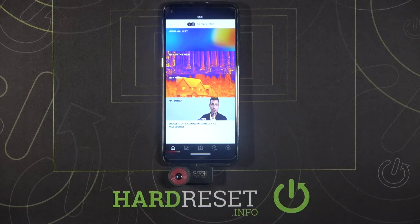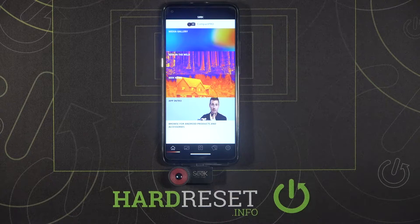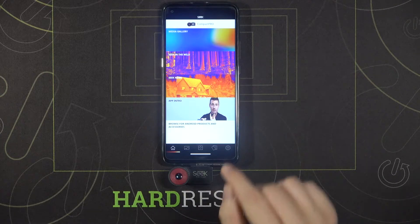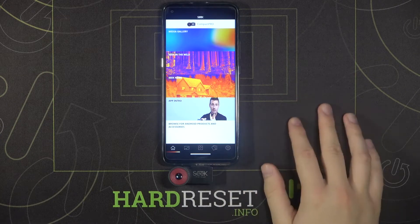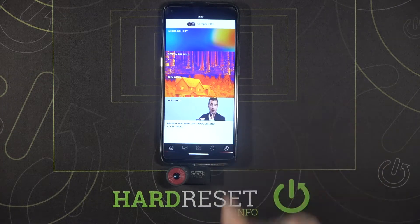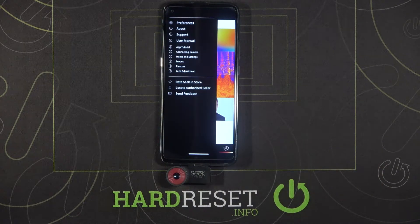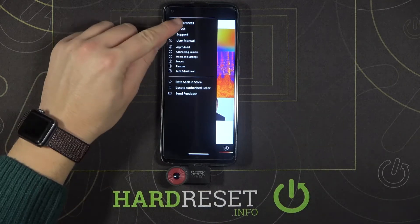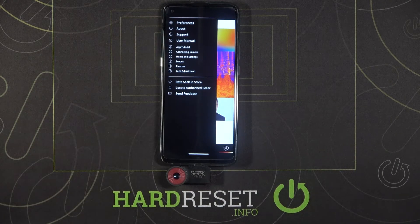Welcome. If you want to turn off the camera watermark of your SIG thermal camera, first you have to open the application, then move to the settings in the right corner, then tap on Preferences.